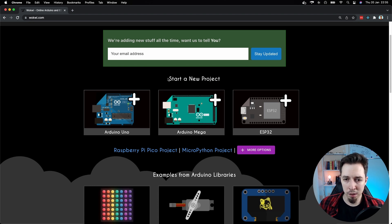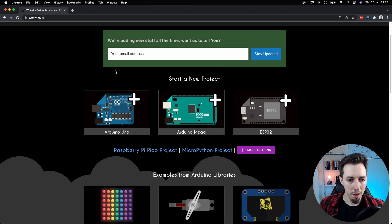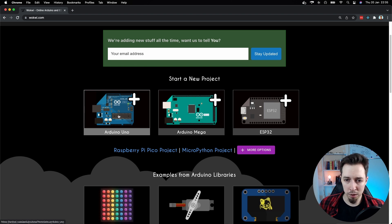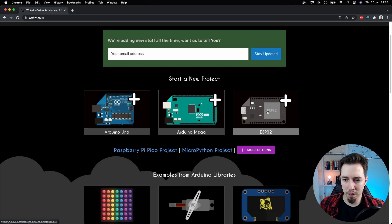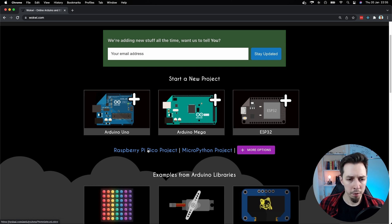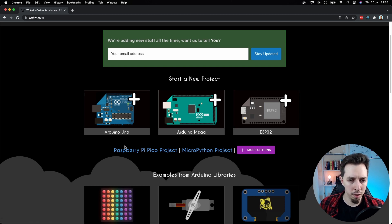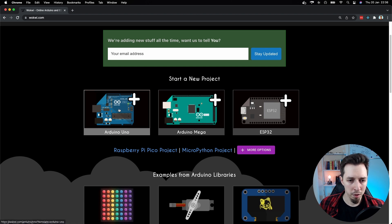So start a new project is the section you want to look at now. We have a choice here between these three boards. We've got Arduino Uno, Arduino Mega, and ESP32. And for the sake of demonstration, I'm just going to pick the first one, which is Arduino Uno. So I'm going to click on it.